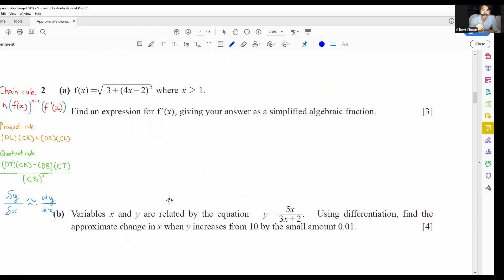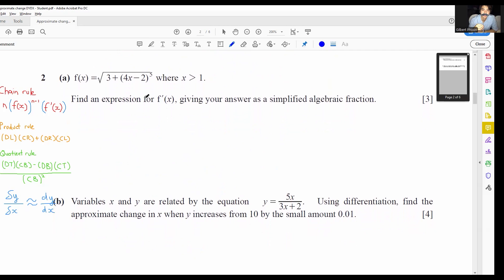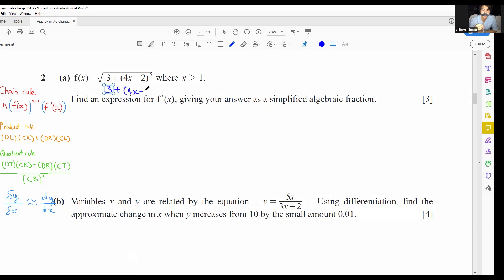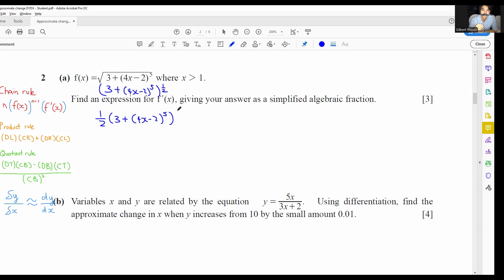Moving on to the next question, this is another example of the chain rule. Rewriting the equation, we have f(x) equals (3 + (4x−2)⁵)^(1/2). The question asks to find an expression for f′(x), giving the answer as a simplified algebraic fraction. Using the chain rule: the power (1/2) multiplies in front, giving (1/2)·(3 + (4x−2)⁵)^(1/2 − 1), which is to the power of negative 1/2.